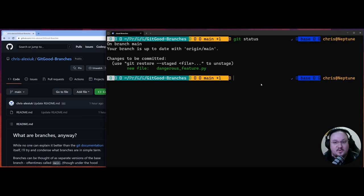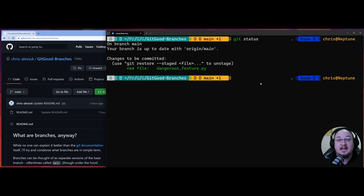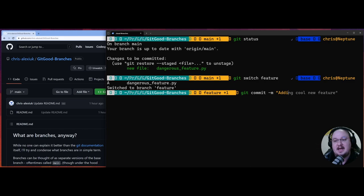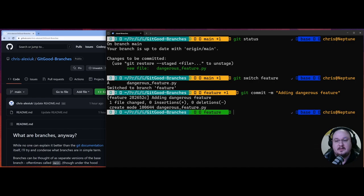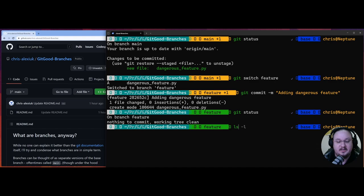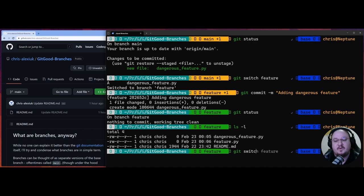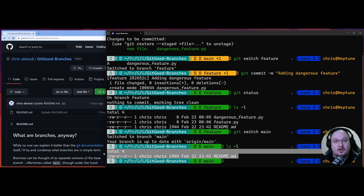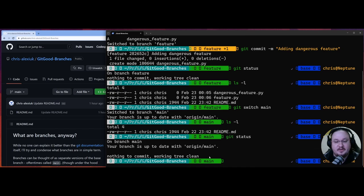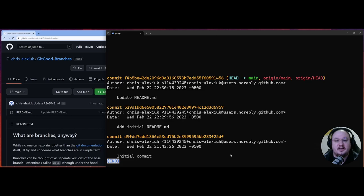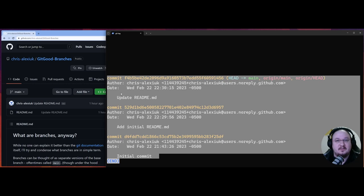So we're going to switch one more time back to feature and commit that: git commit -m "adding dangerous feature". We go ahead and commit it, and now we check git status — working tree is clean. We ls and we see dangerous_feature.py is there. When we git switch back to main and ls, there is no dangerous feature — just the readme. When we use git status, no dangerous feature. And even better, when we go to git log, we have no knowledge of those two commits we made to the feature branch. Main is unaware of them — and this is the power of branches.